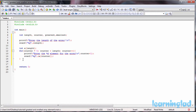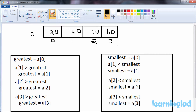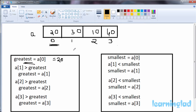We've now created an integer array and written the code to receive input from the user. Next, we find the greatest and smallest elements. The logic is: say the user enters length as 4 and the values 20, 30, 10, and 40. To find the greatest element, we first assume the first element is the greatest, so we write 'greatest = a[0]', making greatest equal to 20.